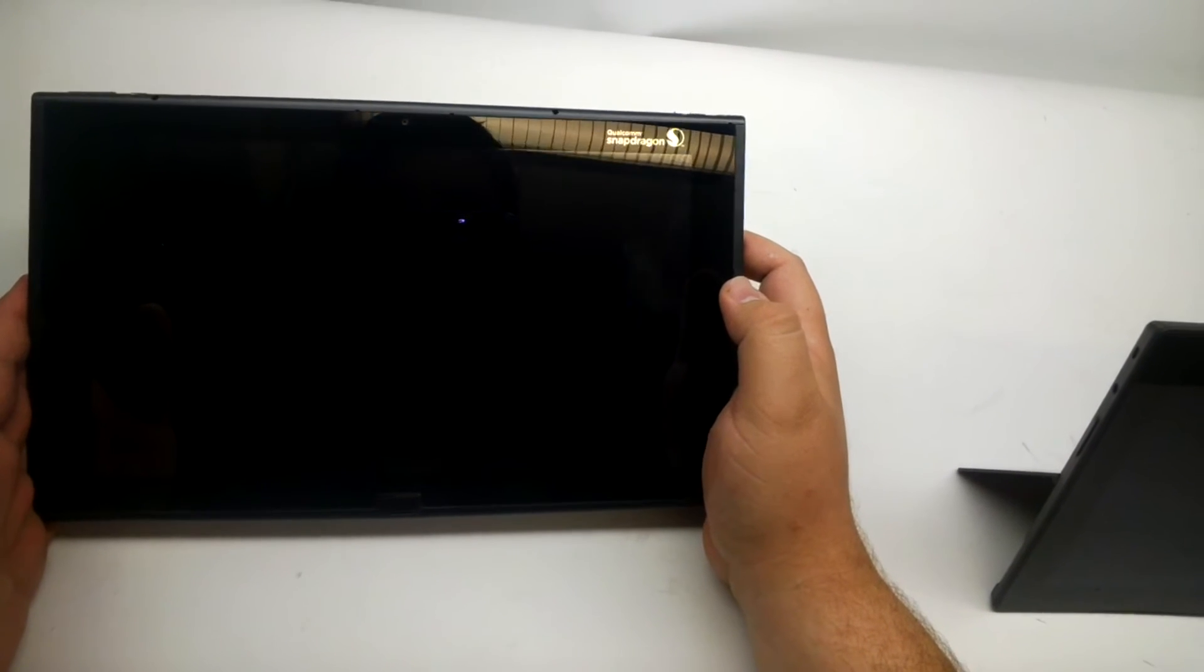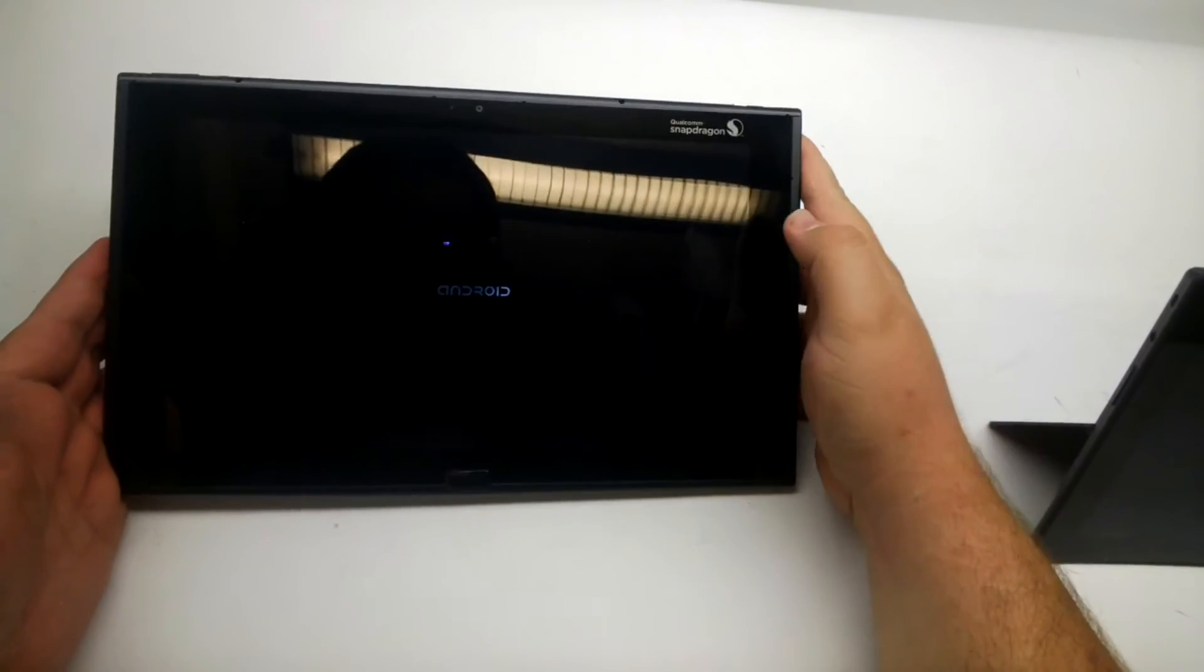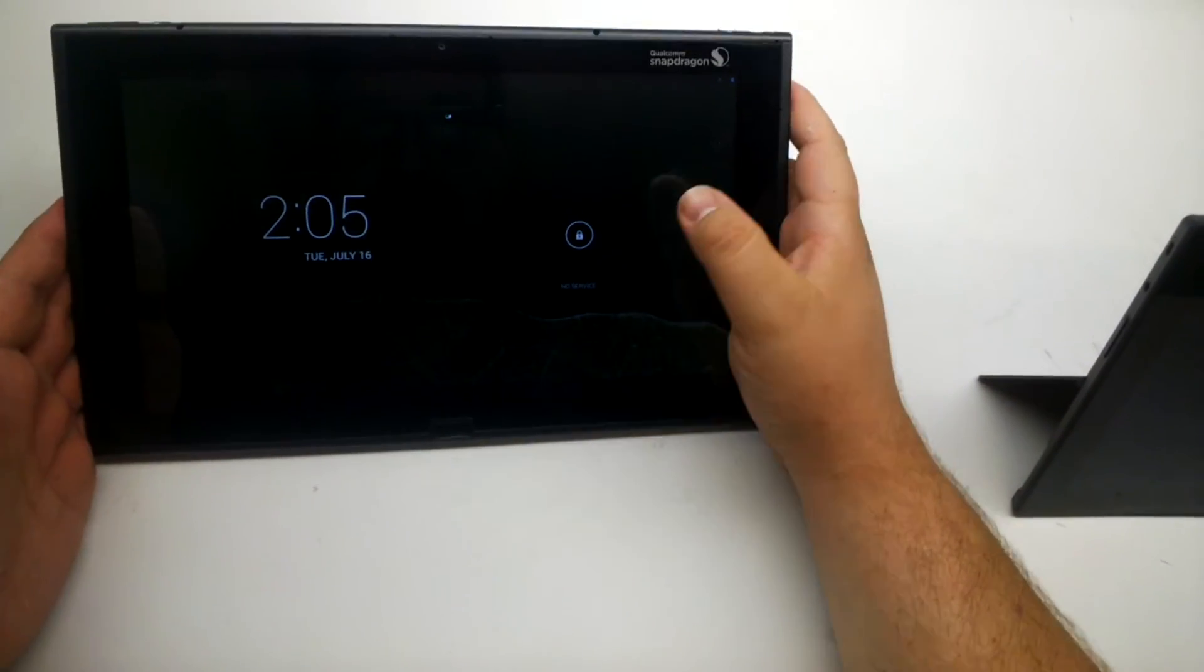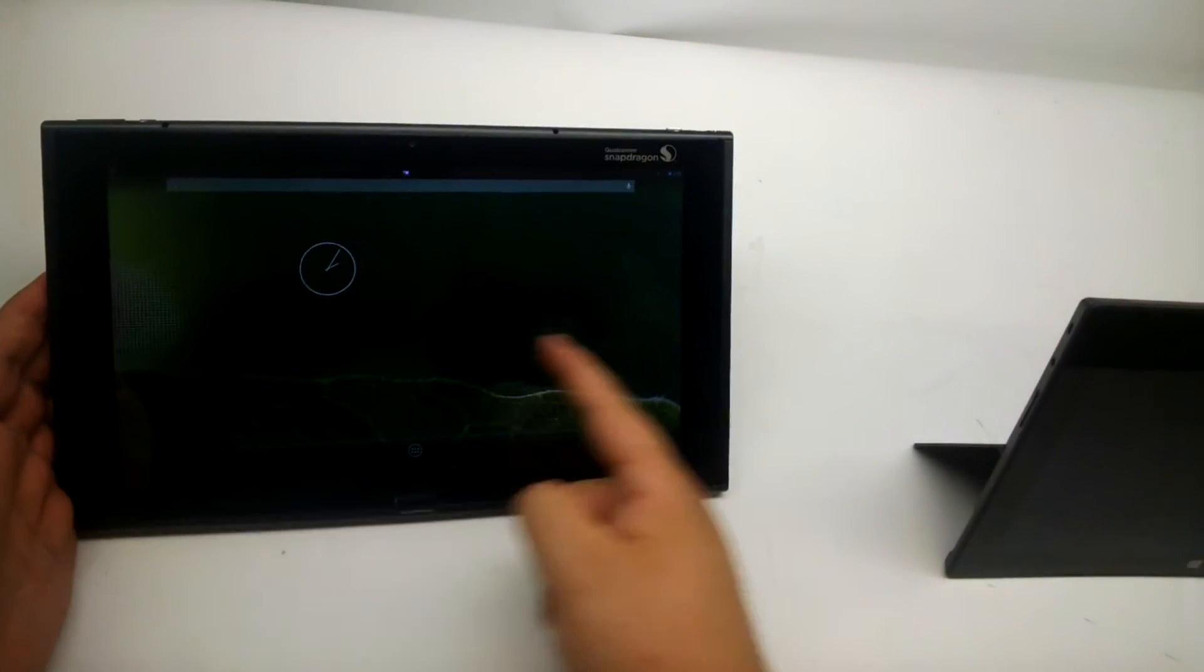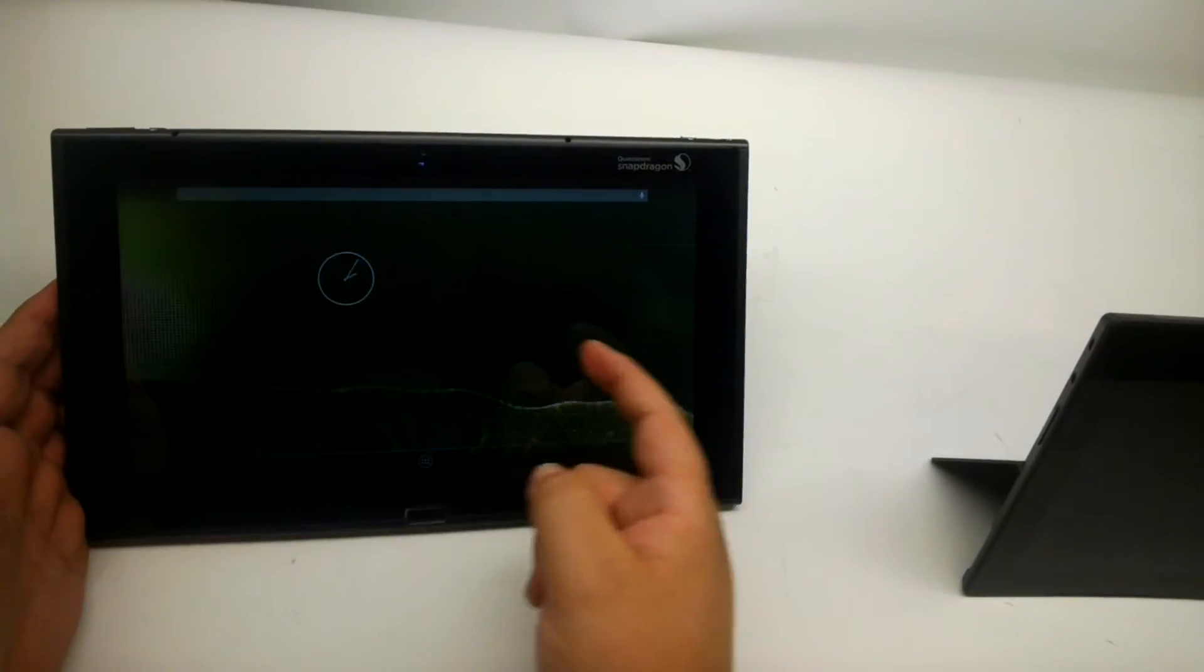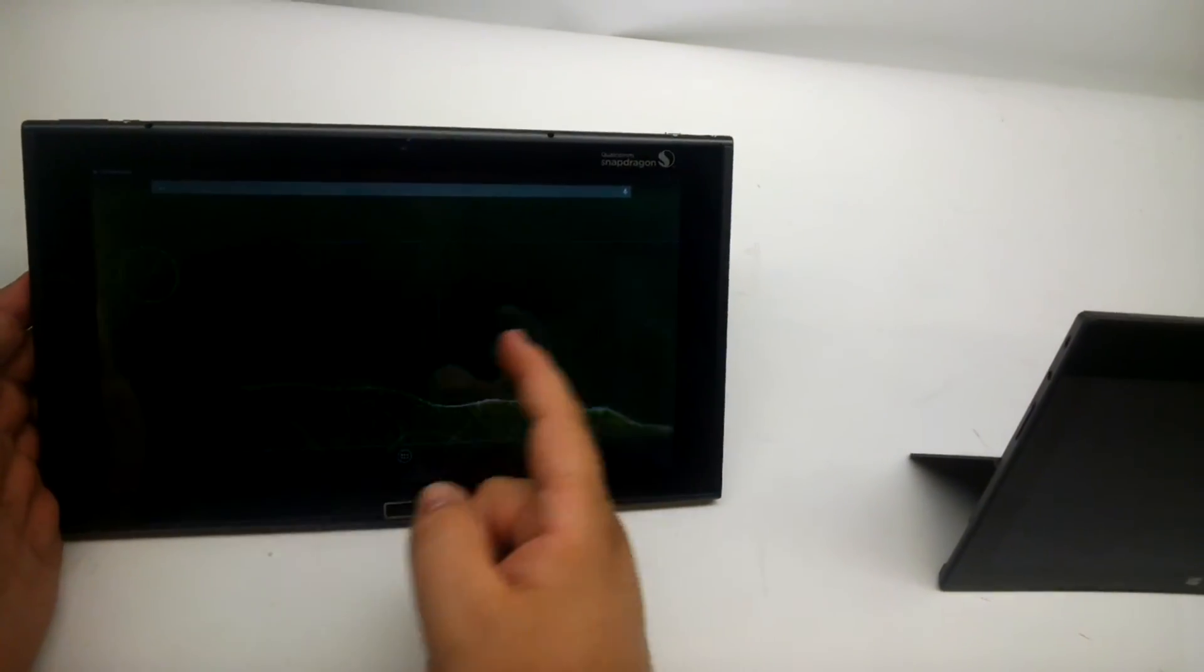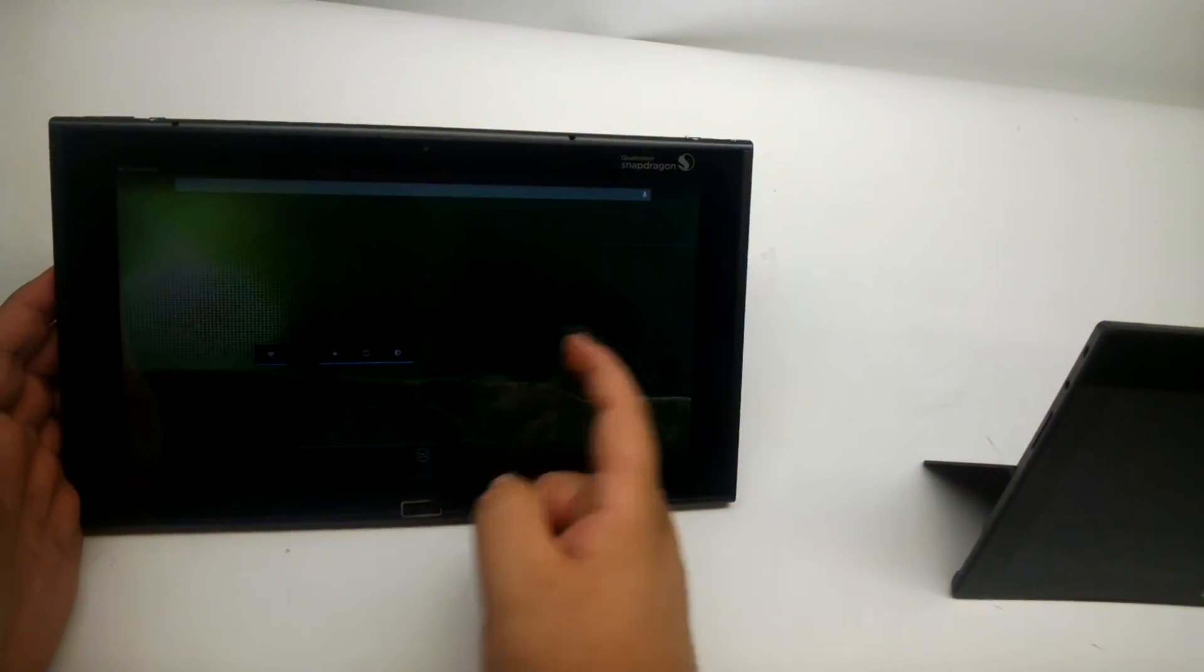This isn't something that HTC and Samsung have come in and modified with their operating system. This is running a really bare-bones version of Android, just barely enough to have a test environment.